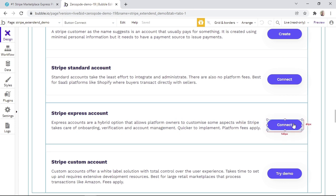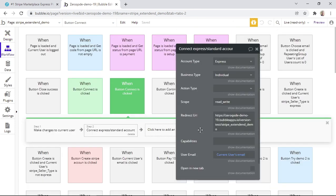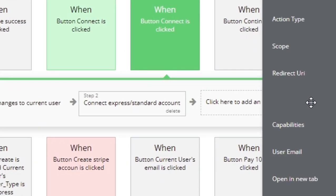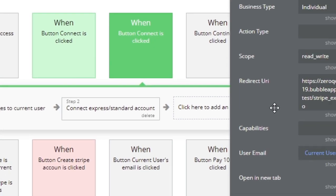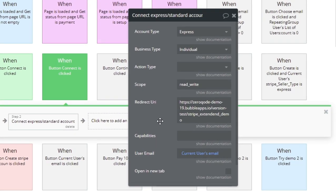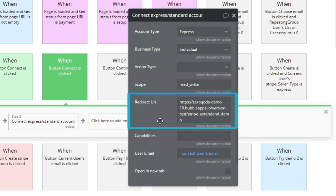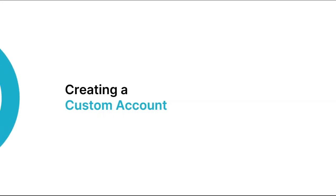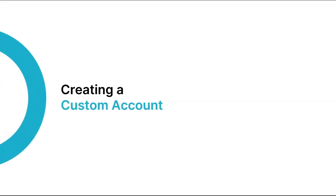Let's now have a look at the Bubble editor to see the workflows for connecting an Express account. When the connect button is clicked, we're again using the action 'connect express or standard account,' and within this action the relevant fields have been set up. But this time around, the account type is set to an Express account, and the redirect URI is the demo page as we had it before.